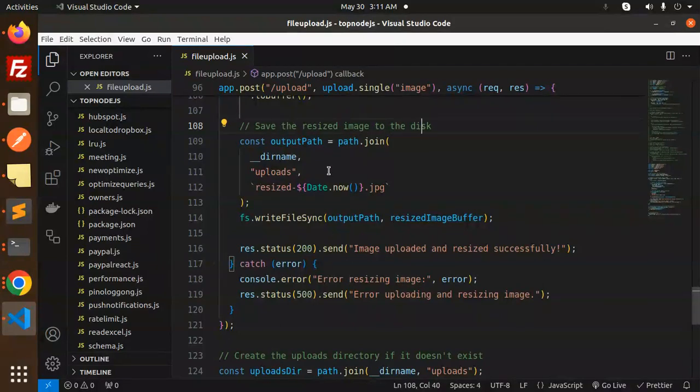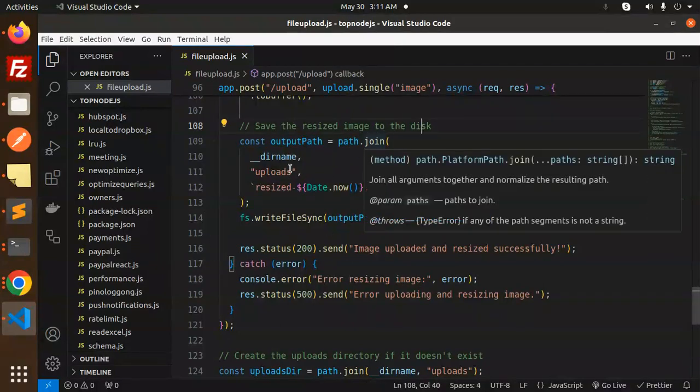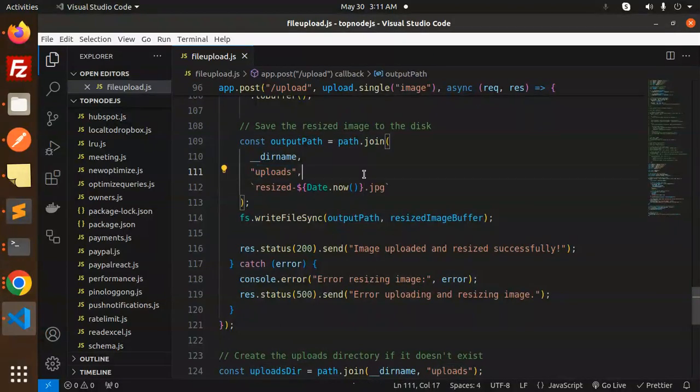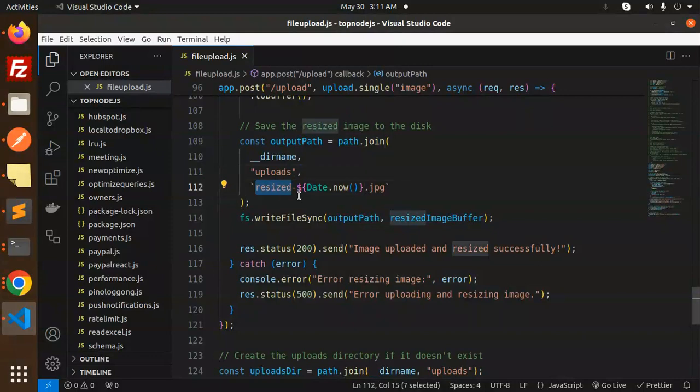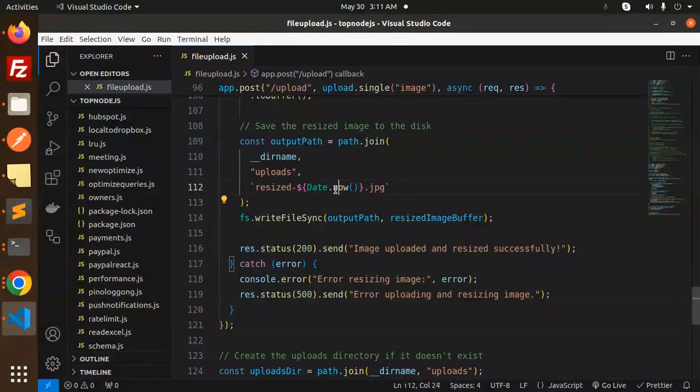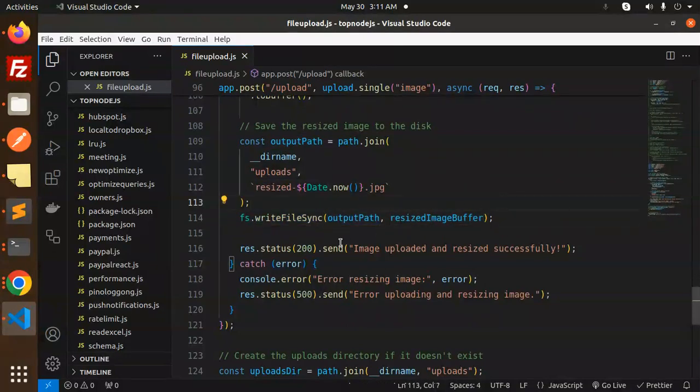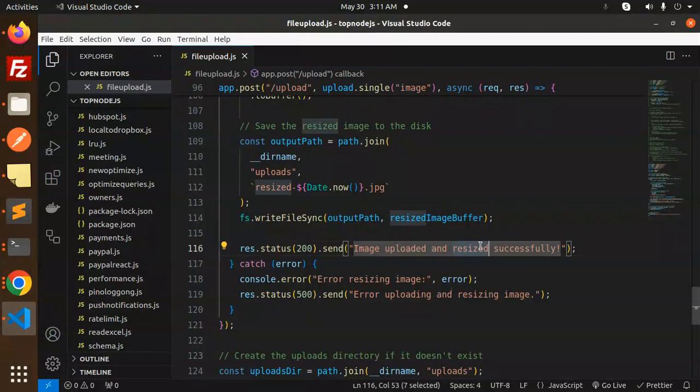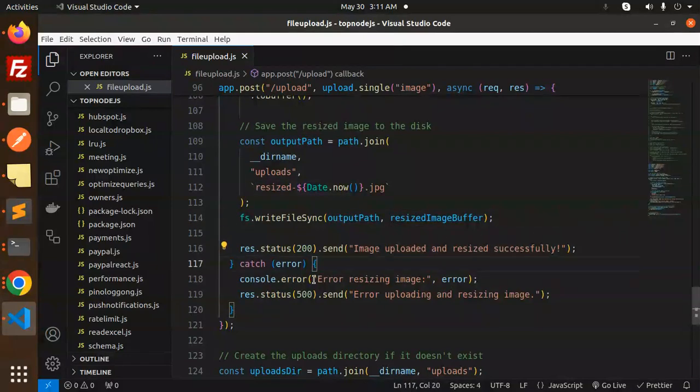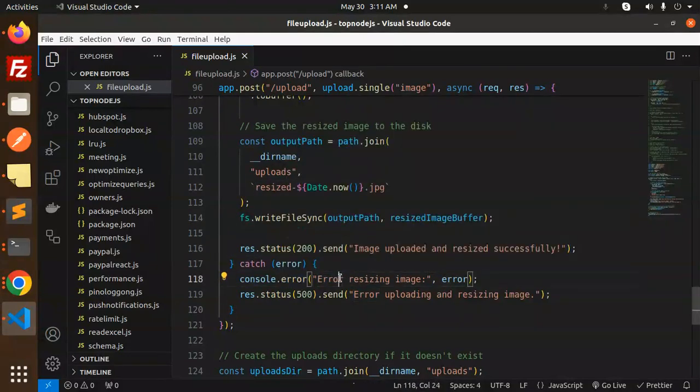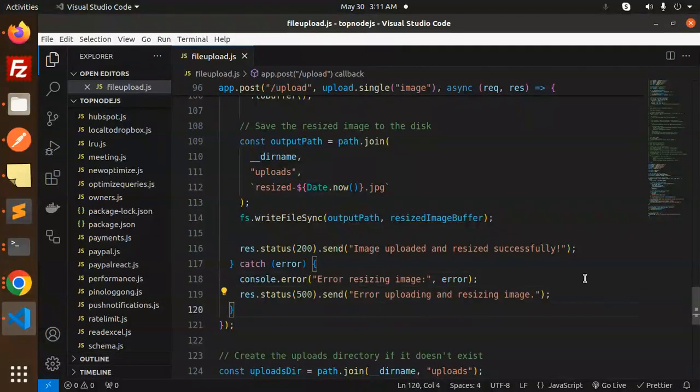We save the image to the uploads directory with the resized name and date.jpg using fs.writeFileSync, then send the success status. If something goes wrong, it prints console.error 'Error resizing the image'.